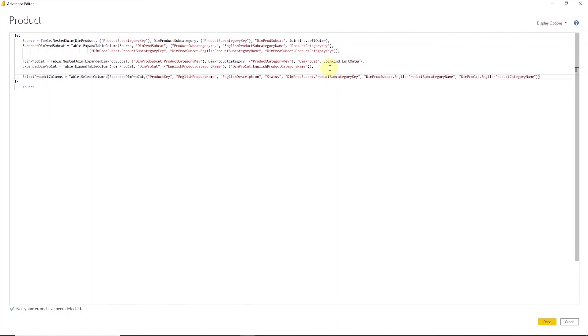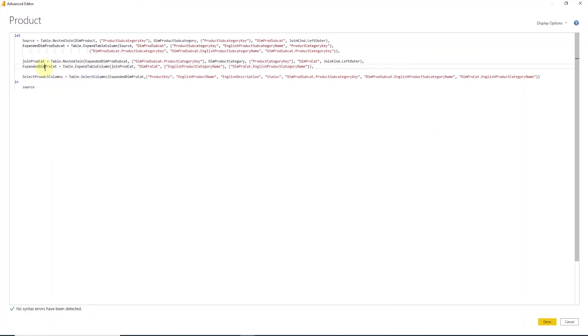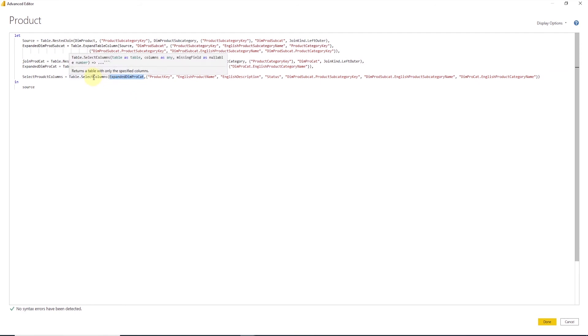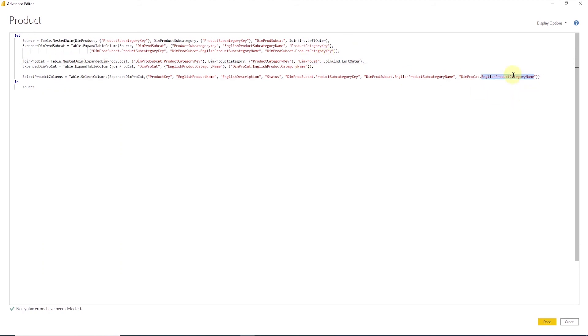Now we'll write an expression that selects the required columns needed for our data model. And we do this with select columns function. We use the expanded dim pro cat variable. First, we select the required columns from the product table. Then we reference the required columns from the dim prod subcat result. And from here, we only need the product subcategory key, English product subcategory name. And finally, from the dim pro cat, select the English product category name column.